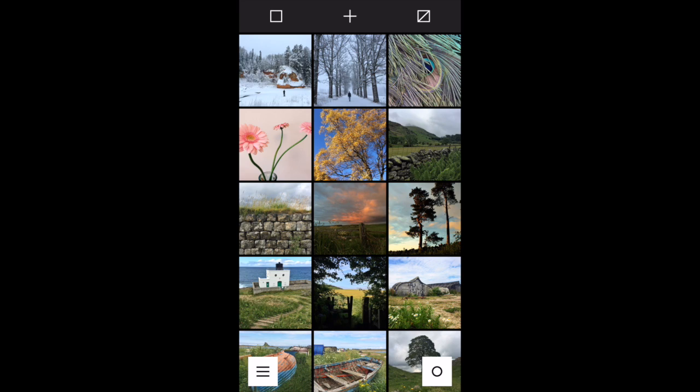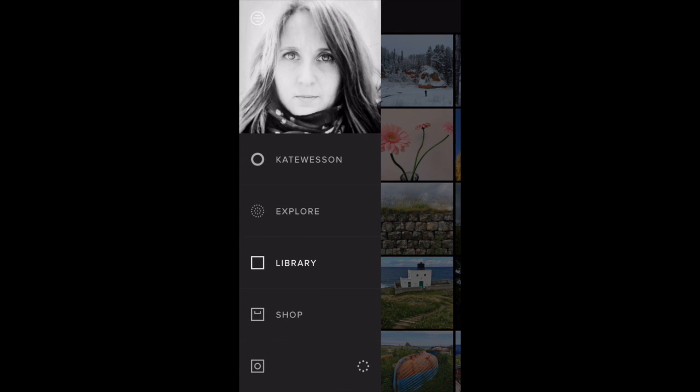The first thing you need to do once you open VSCO is to access your photo library. If you can't see the library screen, you can tap the menu button at the bottom or swipe right across your screen to access the main menu and then simply tap Library.